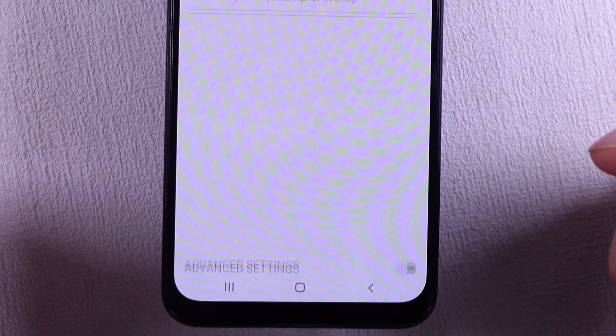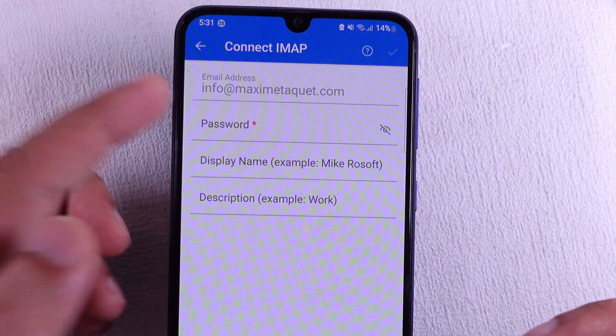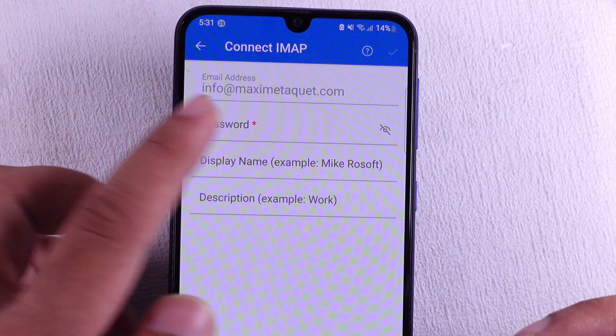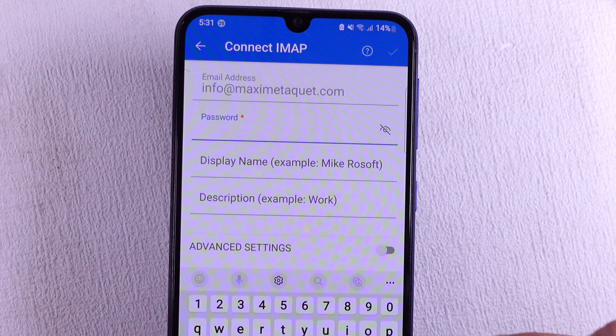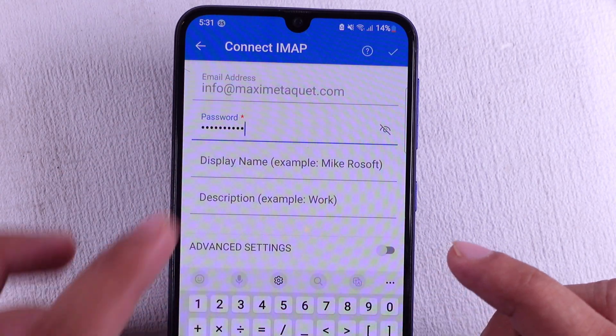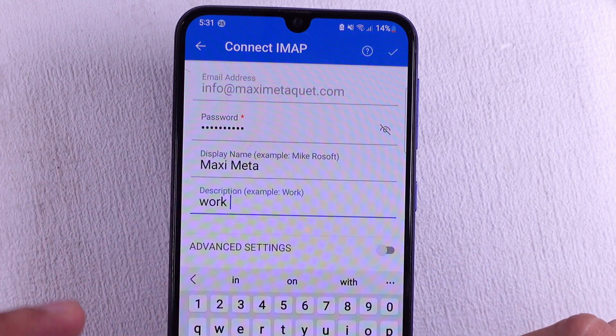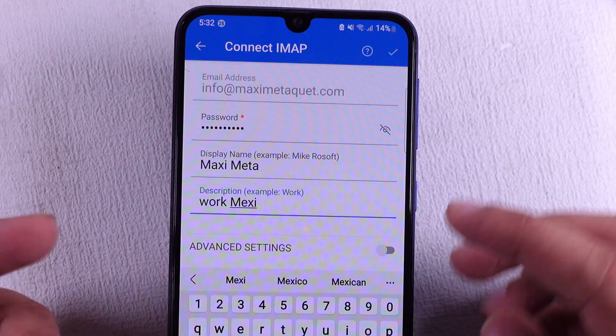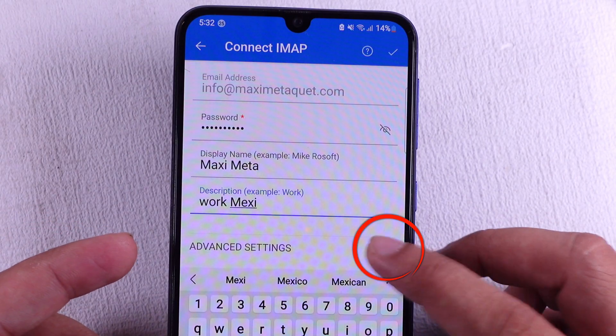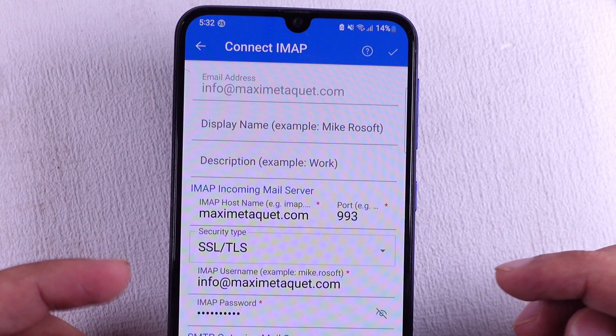Now the email address is auto-filled. Enter your mail account password, then enter the display name and description. Toggle the Advanced Settings.